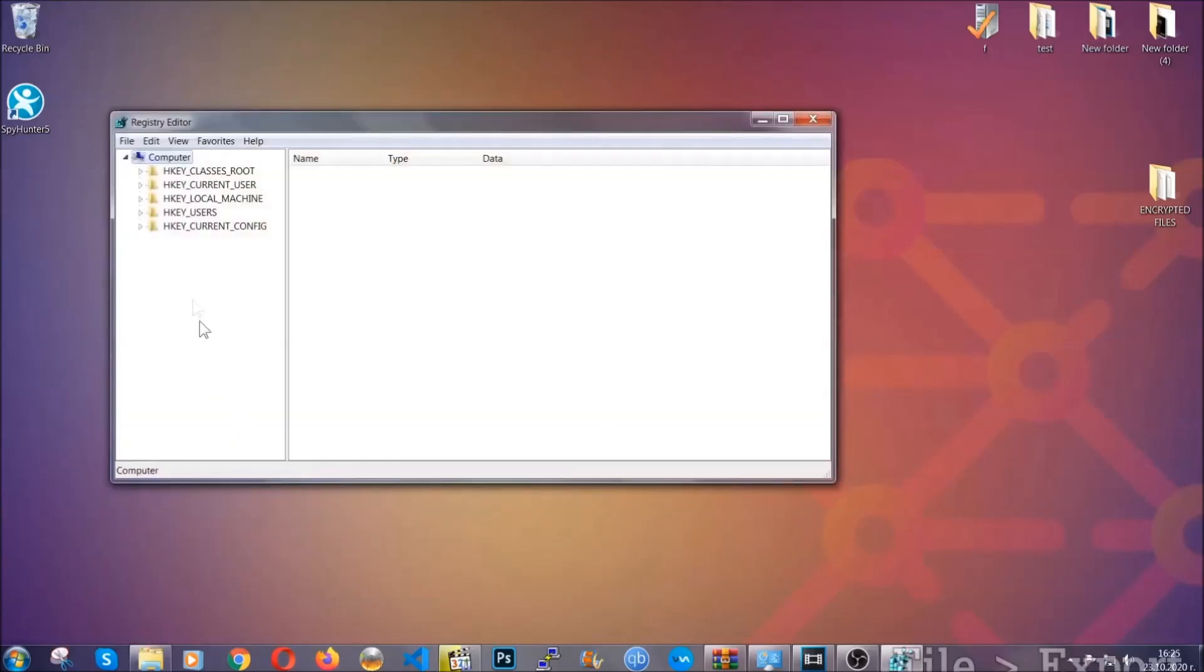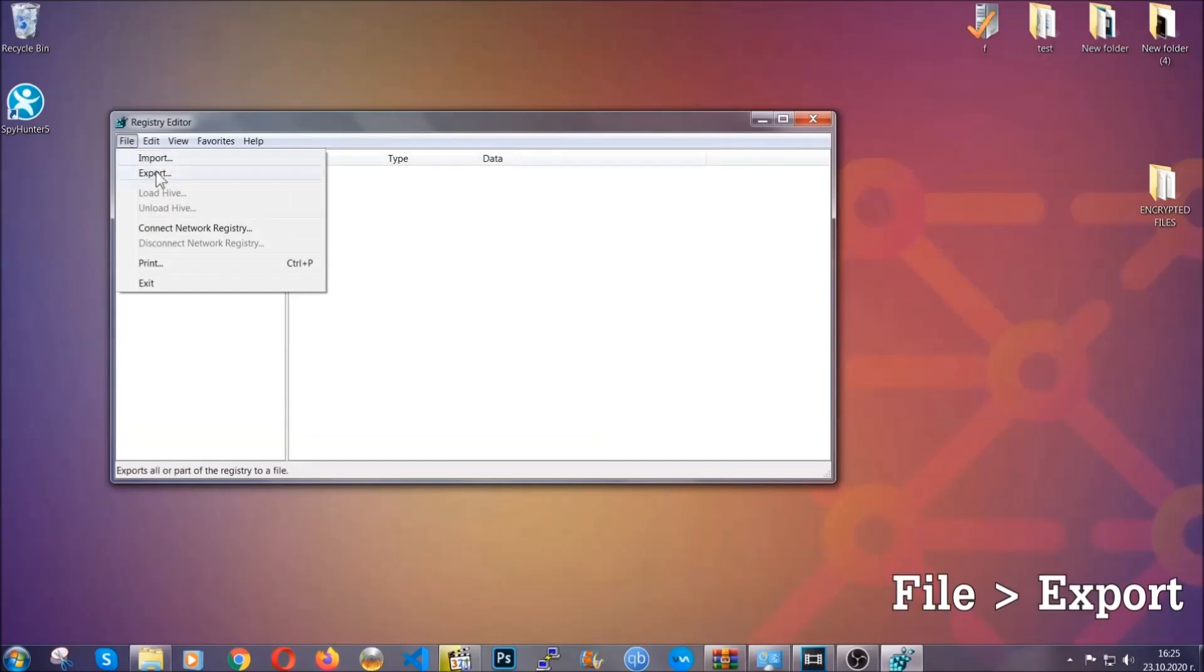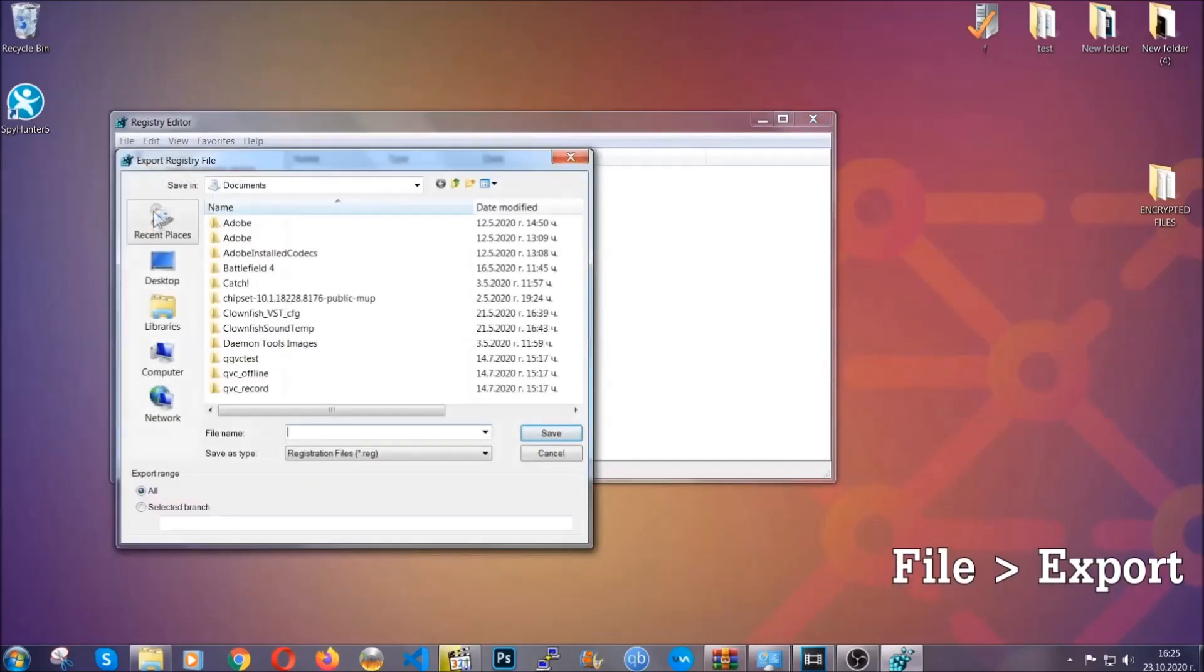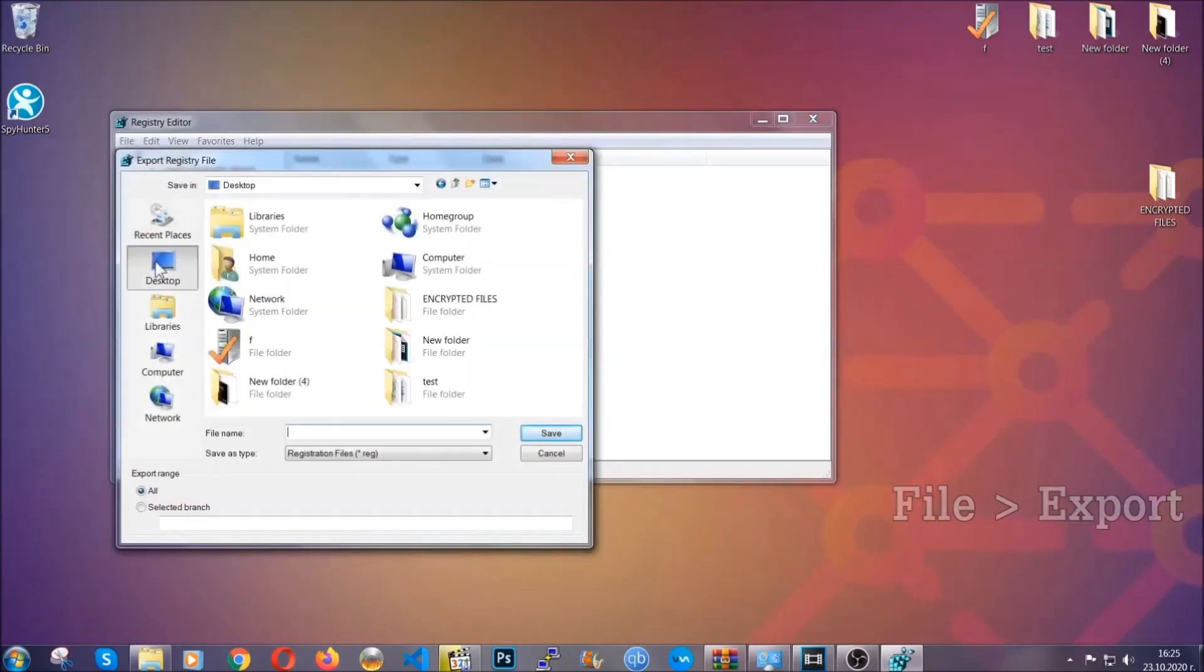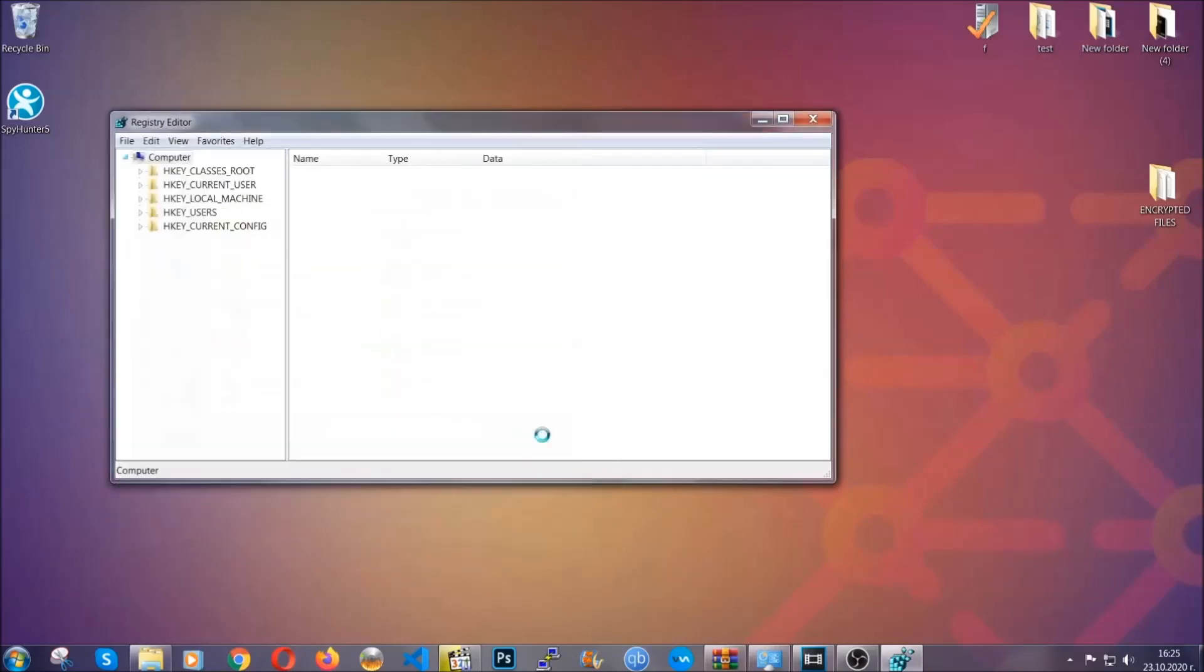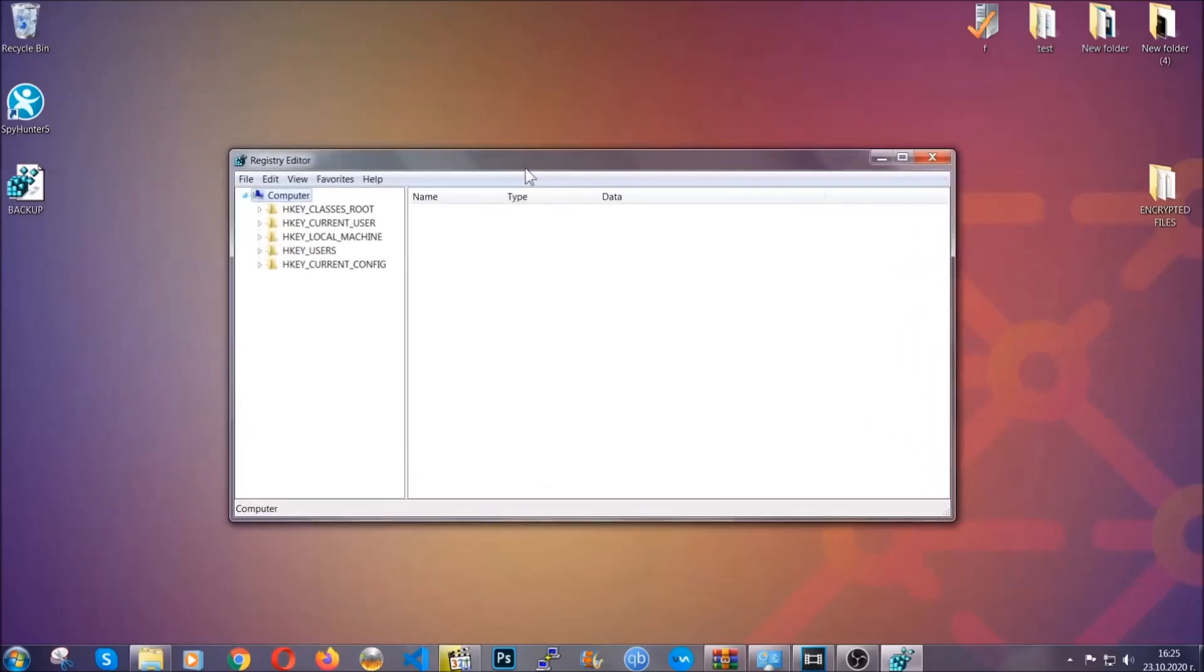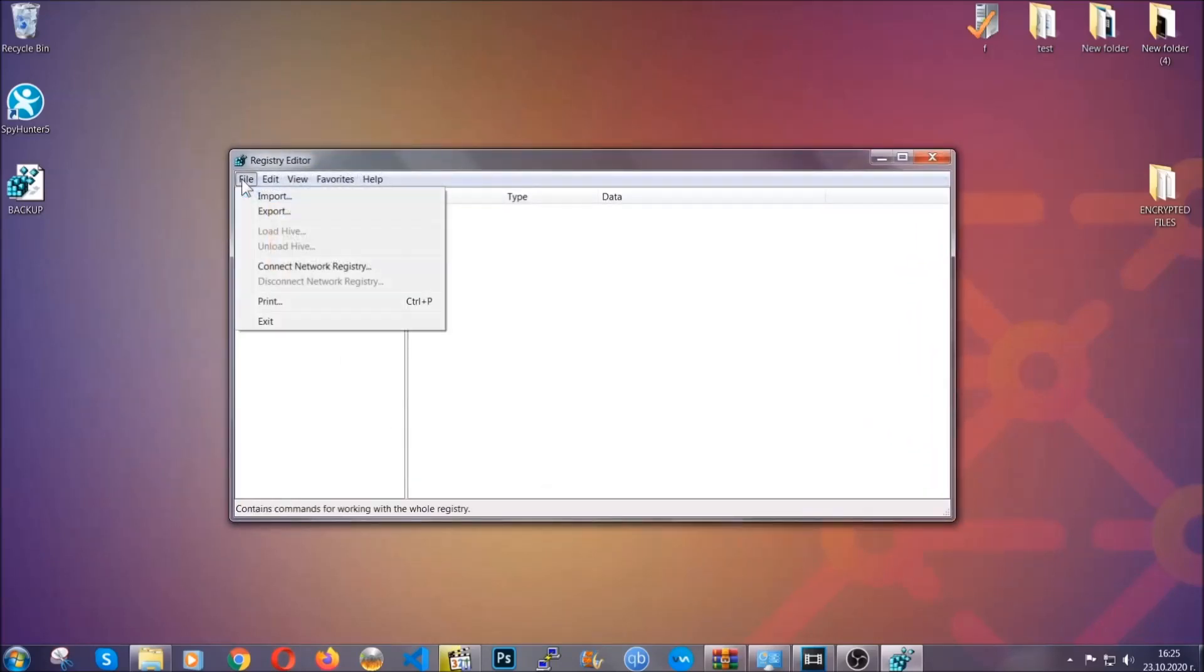First we're gonna back up the registry by clicking on file and export. Alright, and then you're gonna save it somewhere easy to find. On export range click all and type the file name to be as easy as you can remember. So click on save and now you have set up a backup for your registry, so if something messes up you can always get your registry back to the old good configuration by clicking on file and then import and selecting this backup file.